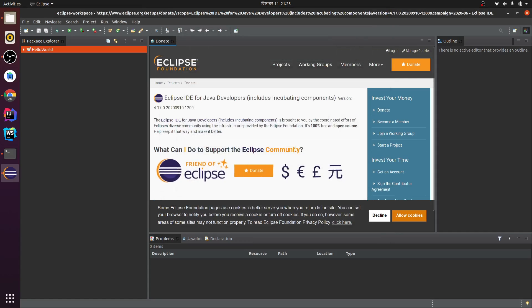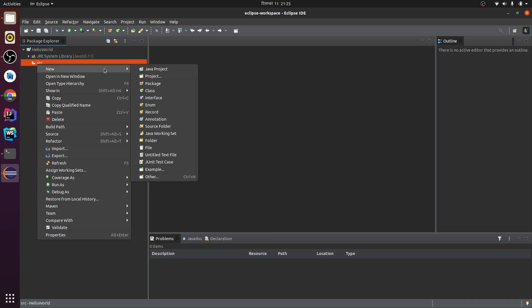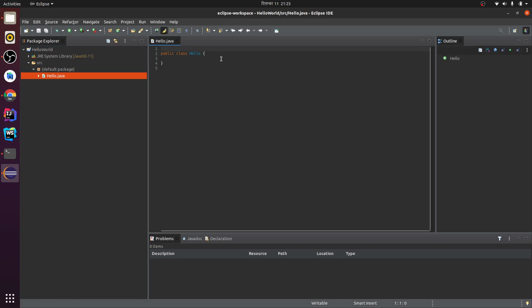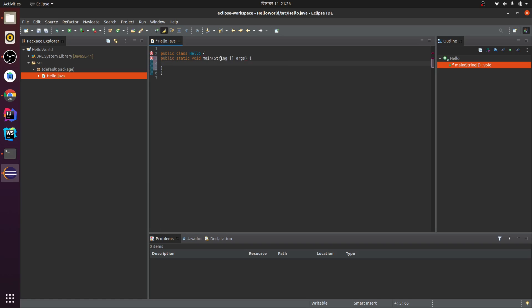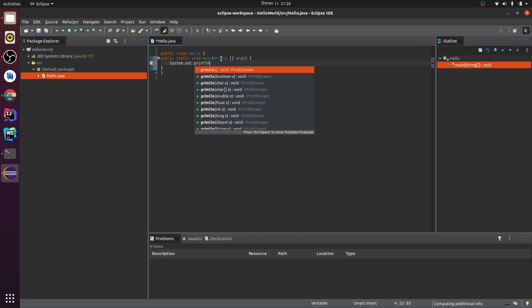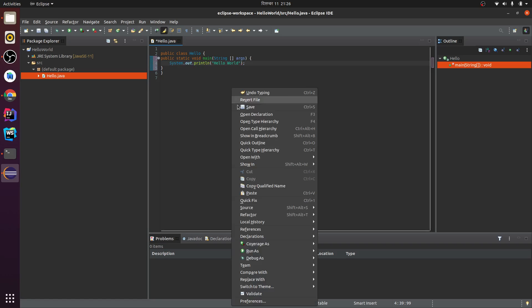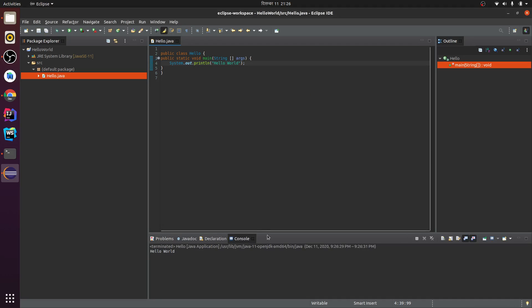Let me create a new Java class. I'll call it 'hello' and press enter. Now let me type: public static void main(String[] args) and System.out.println. Type 'hello world', then run as Java application and click OK. This should run our Java program.